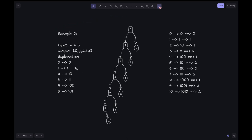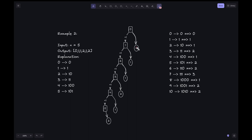For n=5, the binary representations are: 0→0, 1→1, 2→10, 3→11, 4→100, 5→101. The boxes have the numbers from 0 to n and the circles show the count of 1s in the binary representation. For 1: divide by 2, we get 0 (truncated). The number of 1s for 0 is 0, so since 1 is odd we add 1, giving count of 1 for number 1.